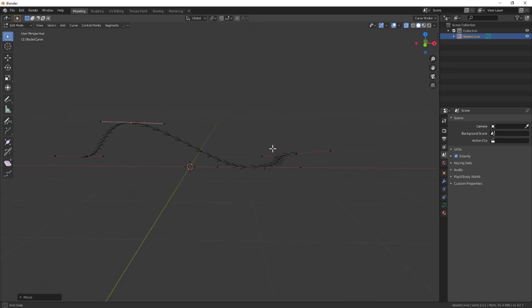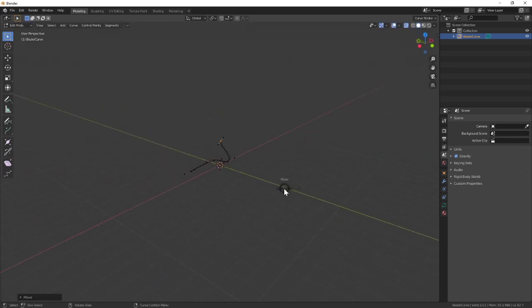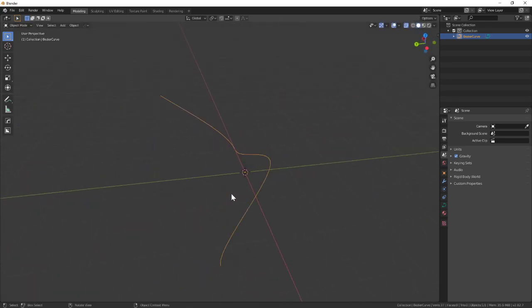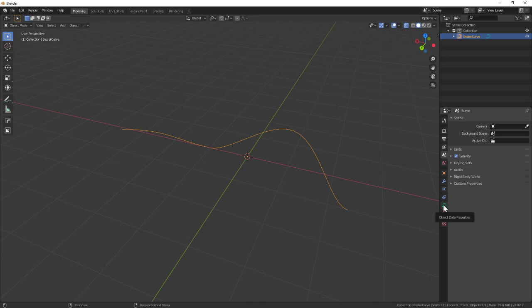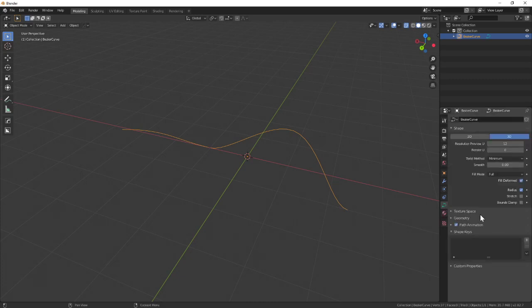To add a little three-dimensionality to this, I'm going to go back to object mode. I'm going to go over here to the side panel and look for this dedicated object properties panel that looks like a little curve.